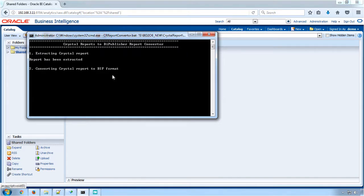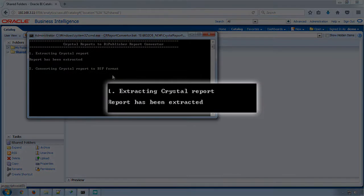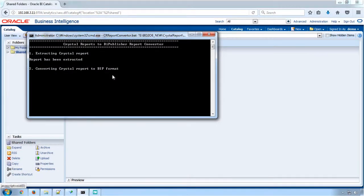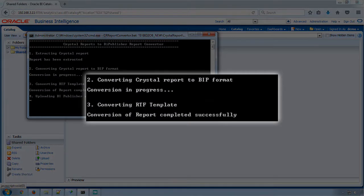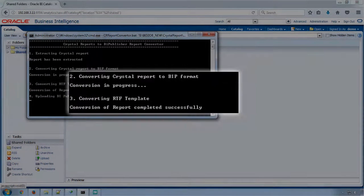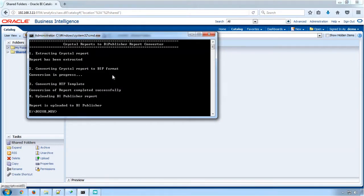Initially, the Crystal Report's complete features will be extracted. Then the Crystal Report will be converted to BI Publisher Data Model and Report. Once the conversion of Data Model and Report is completed successfully, it will be uploaded to the BI Publisher server.